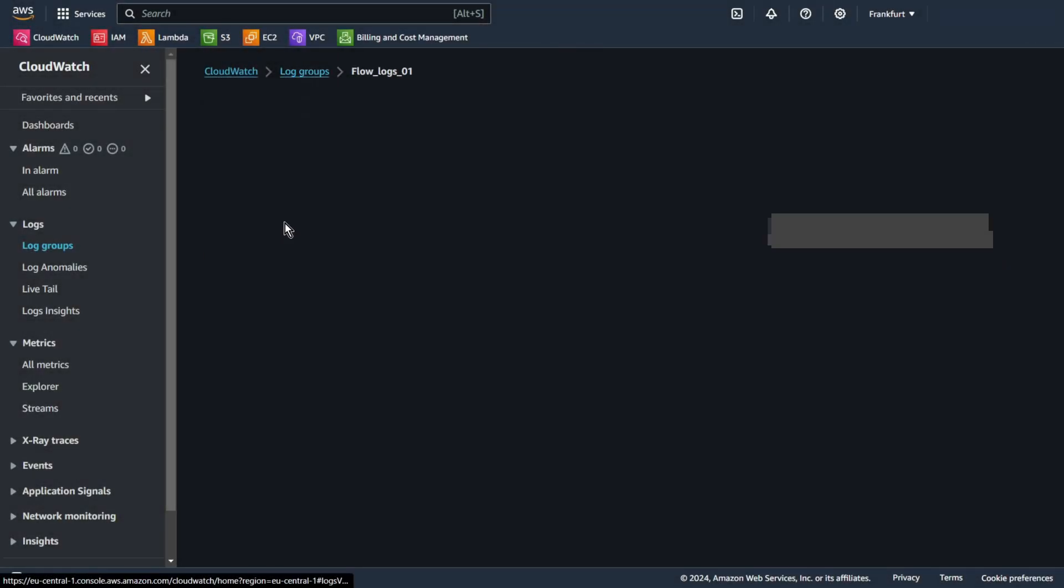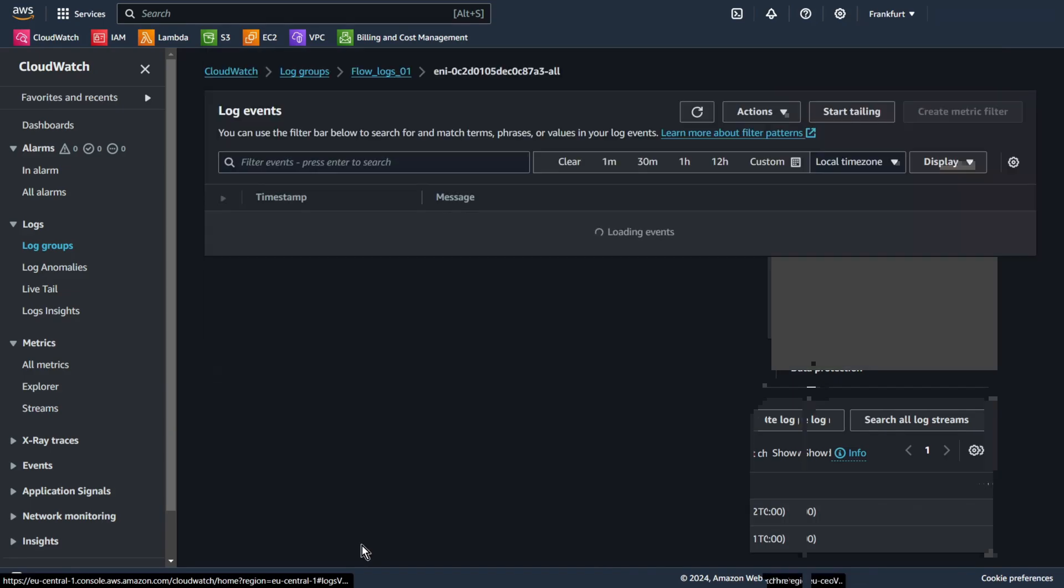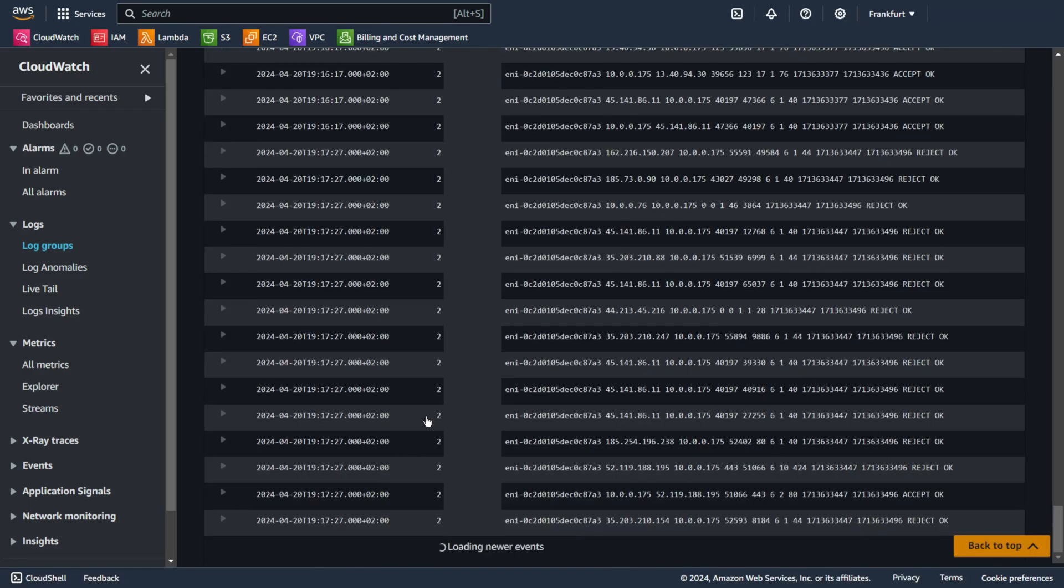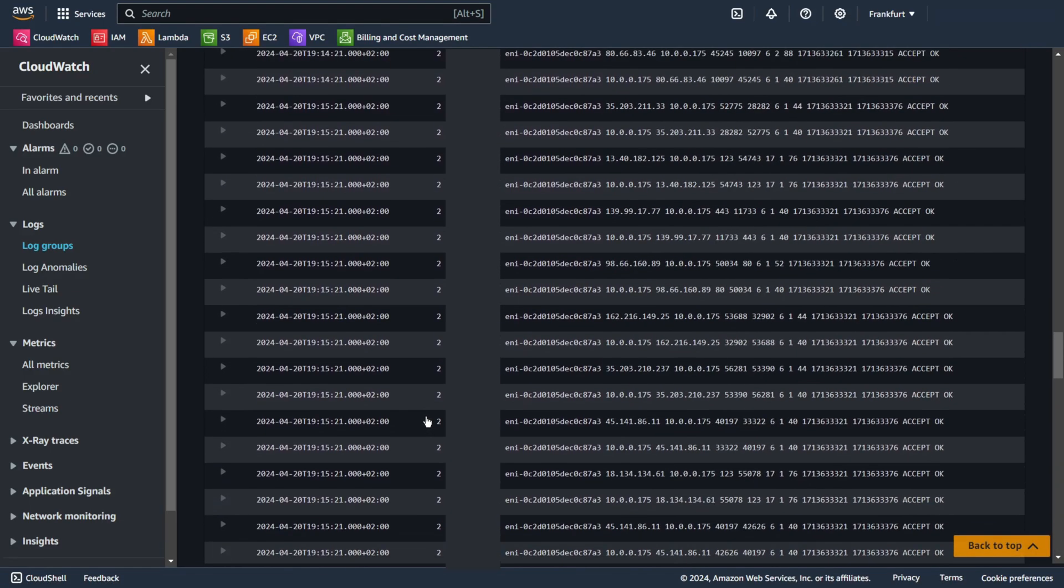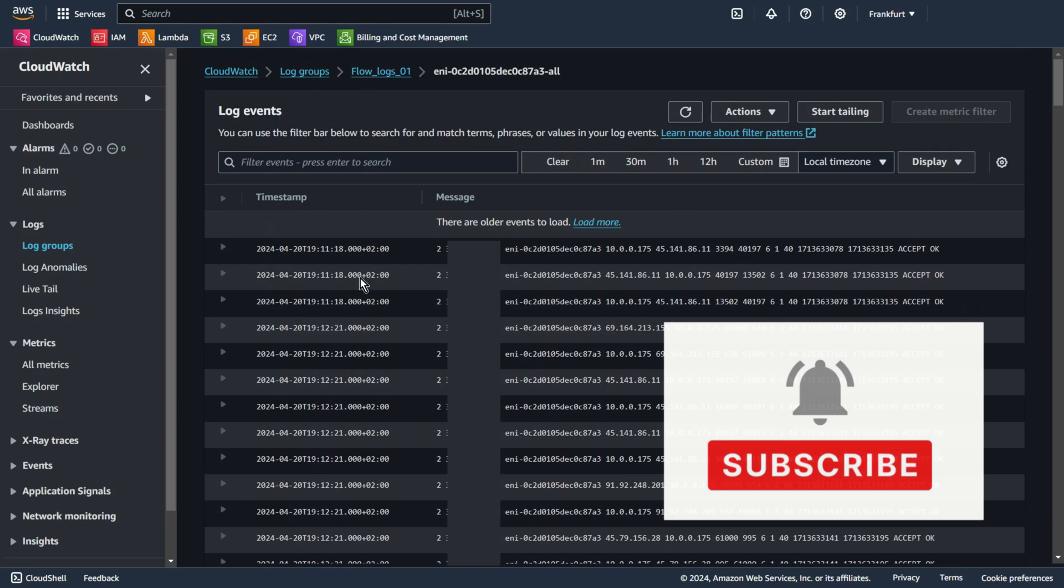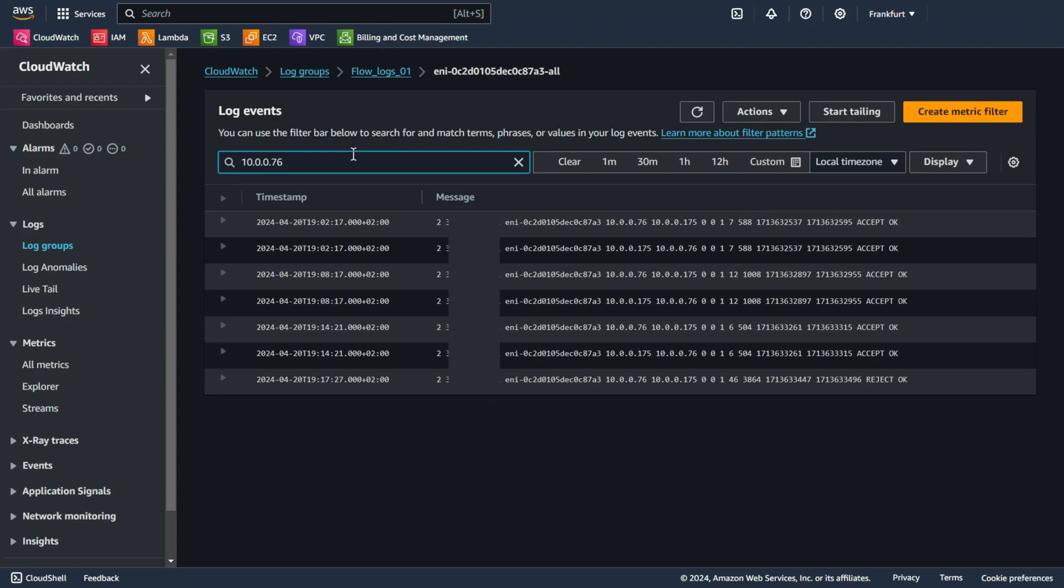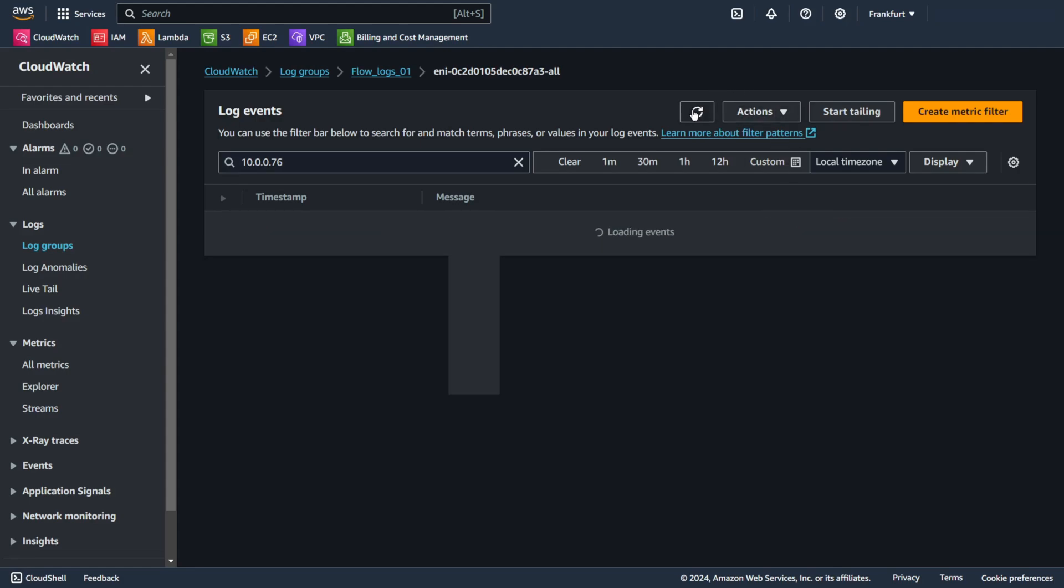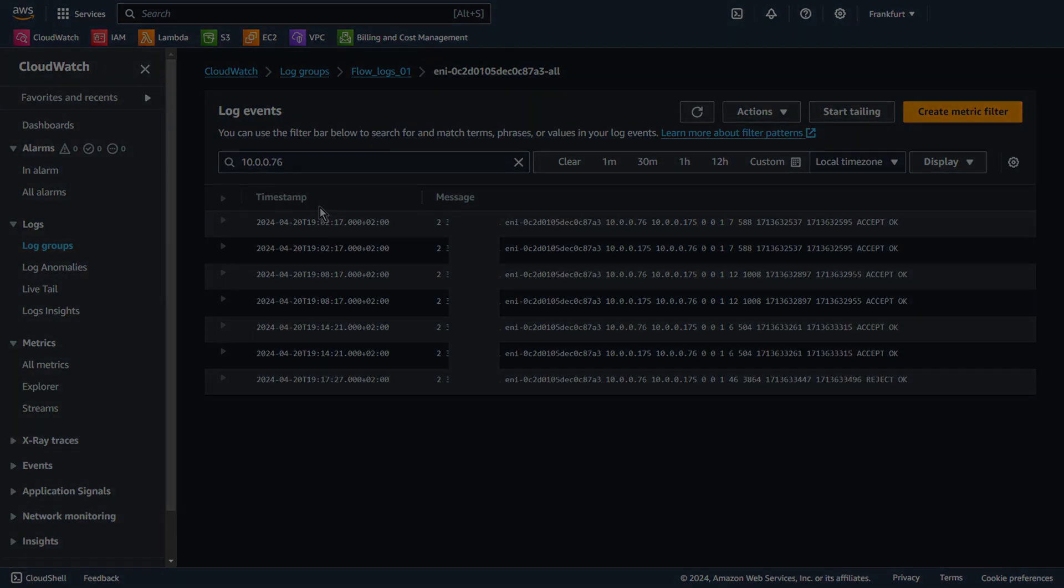Flow logs. Again our interface, 8783. Let's search again. As you can see, the traffic was rejected. If you see something like this, it means that the traffic was not allowed by security groups, network ACL, or packet arrives after the connection was closed.